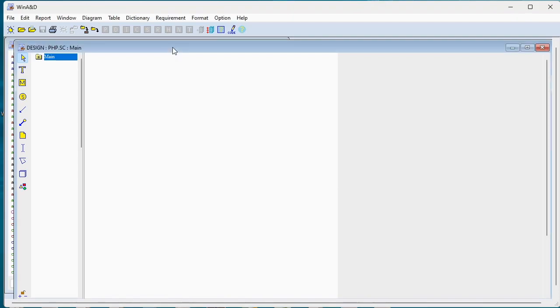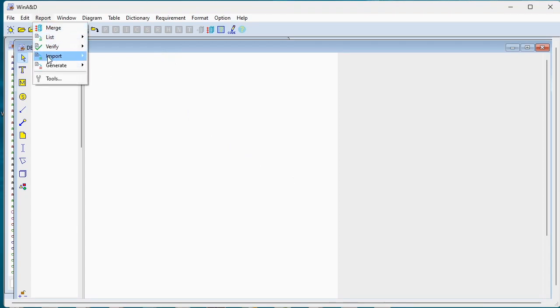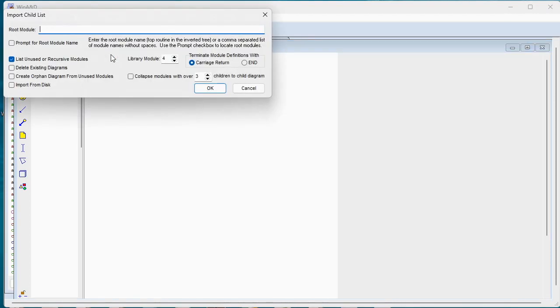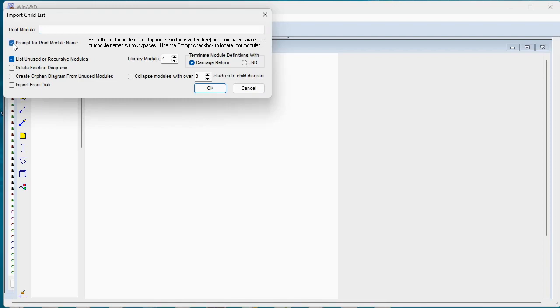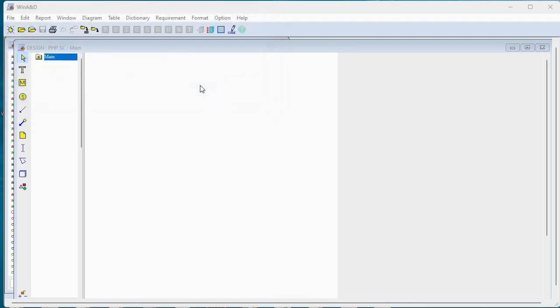We'll do that from the design document by importing a child list. We don't know what the root module name is going to be at the top of these event driven threads of execution, so we're going to prompt for root module names in the process. We're going to import this information from disk and we'll click OK.